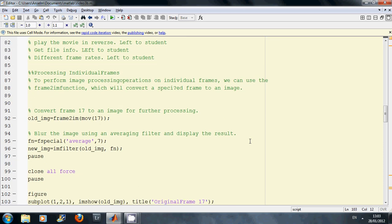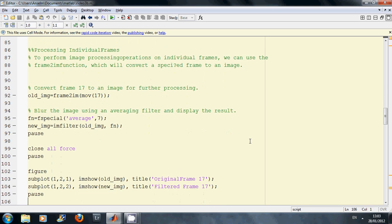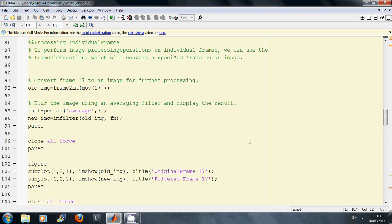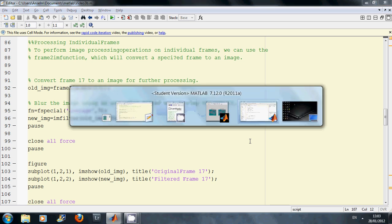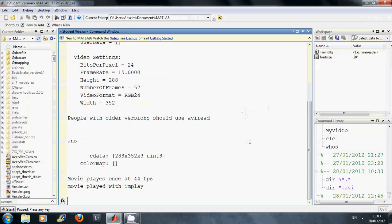Line 92 I got frame 17. Line 95, 96, 97 I filtered it. And then on 103 and 104 I subplot it and I got the original.